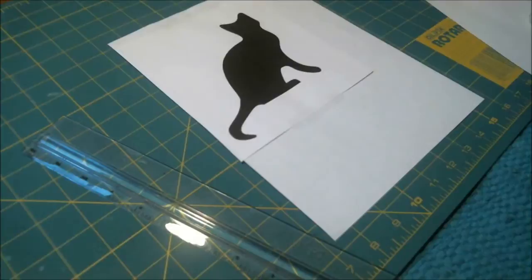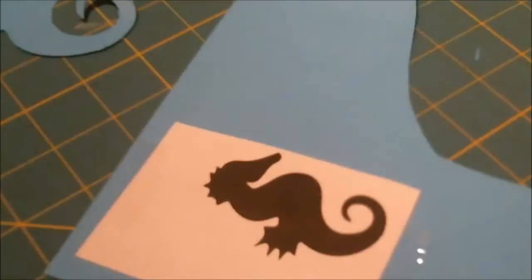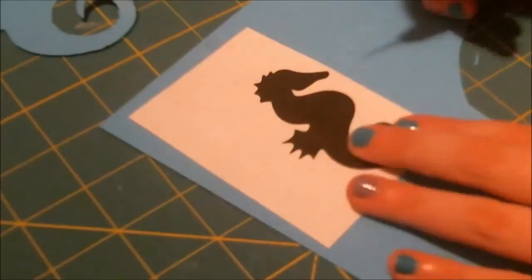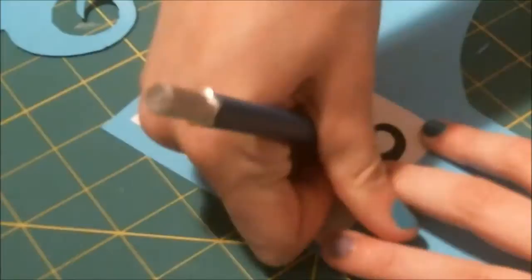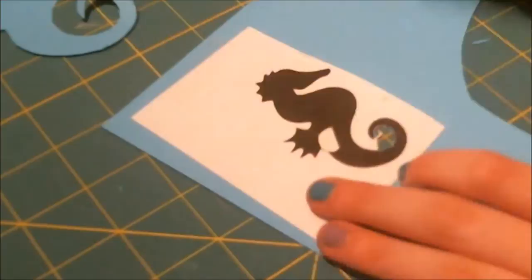For my lamp, I decided to do two seahorses since I have a recent obsession with them. I just laid mine out on blue cardstock and got my X-Acto knife and started cutting them out. You want to cut where the black meets the white and don't cut into the black. The reason we're not cutting into the black is because that middle portion is the portion we're going to be putting onto our lamp.